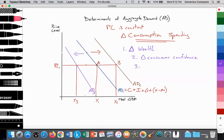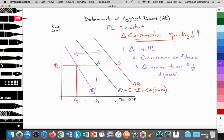Number three is a change in income taxes. If income taxes go up, then you have less disposable income and consumption spending will fall. And vice versa — if income taxes were to fall, you would have more disposable income, and consumption spending could rise. Disposable income is equal to your total income minus income taxes — the money left over after you pay your income taxes.